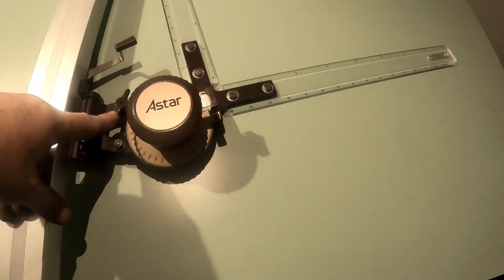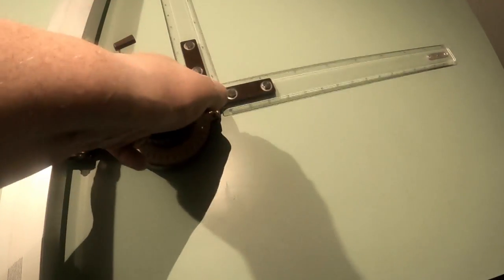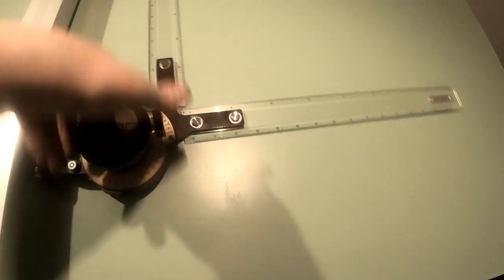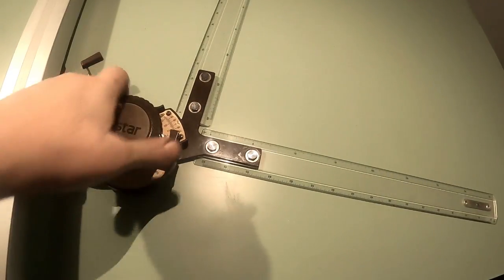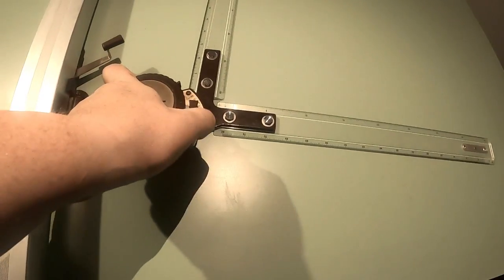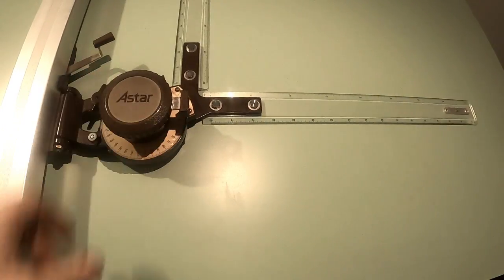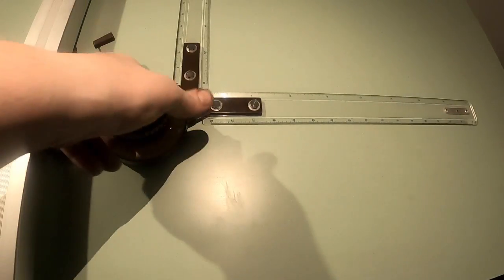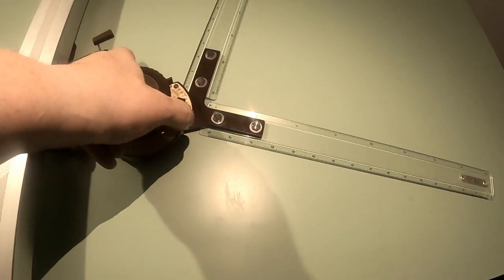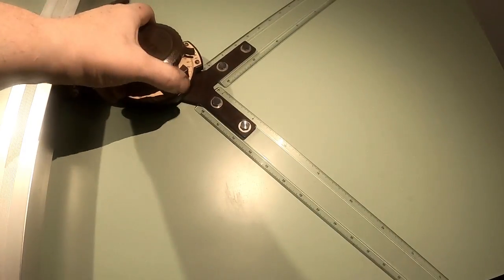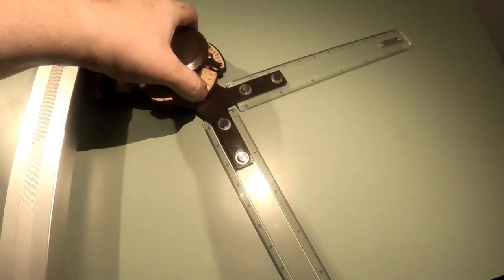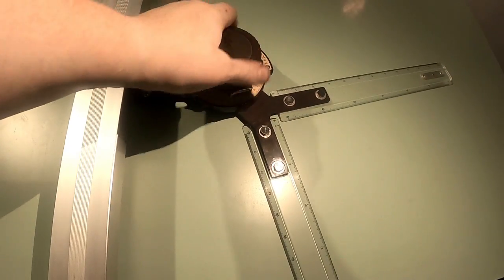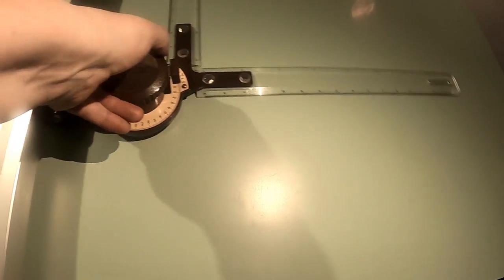But there's an adjustment here for squareness. This knob here gives us precise angles. It's all indexed here, so I think it's every 15 degrees, something like that. 30, 45, 60, and 75.